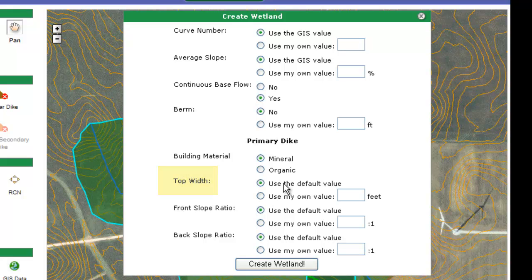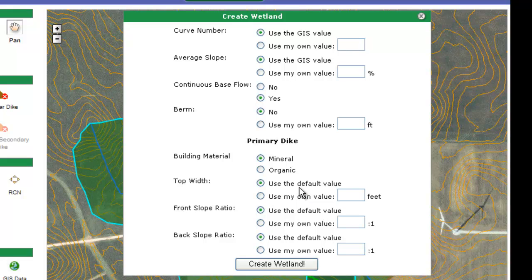The top width is the factor where you determine the minimum top width that you want for your dike. For example, if you want a minimum dike width of 8 feet, you would use your own value and put in 8 feet. The really nice thing about the program is that if the value according to standards and specifications turns out to be 10 feet and you entered 8 feet, it will override your 8 feet and enter 10 feet. So what you're really entering is a minimum value you're willing to accept, but the program may override that if a wider top width is required for the top of the dam.